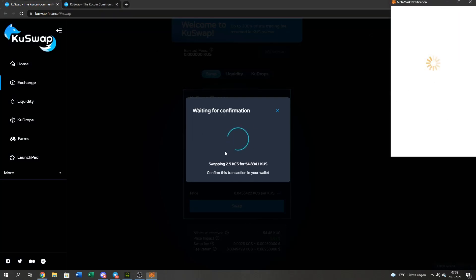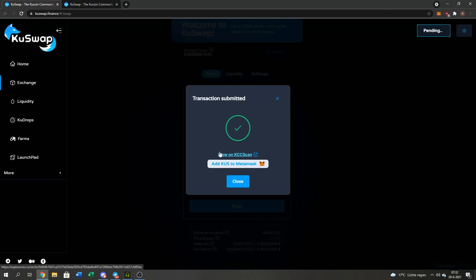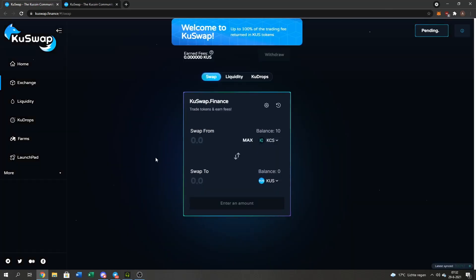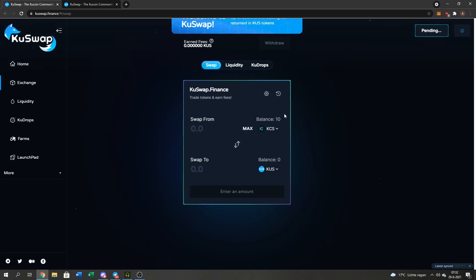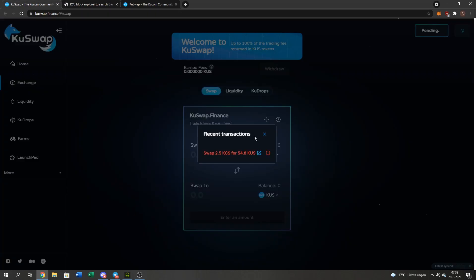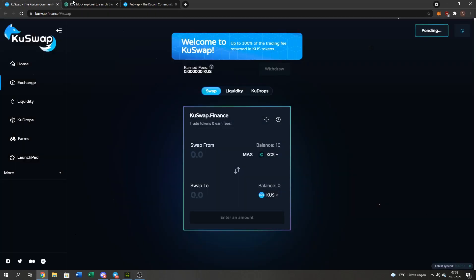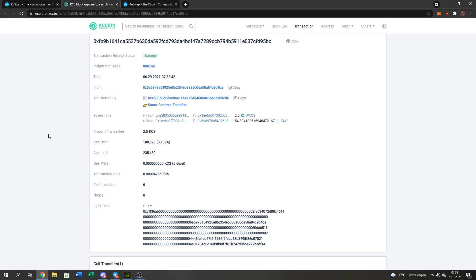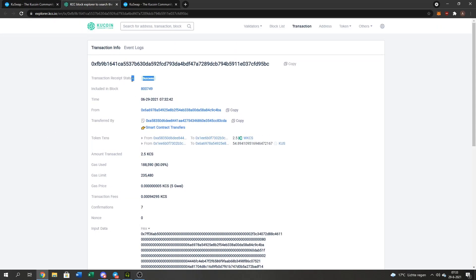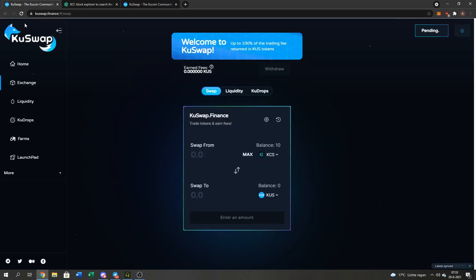Confirm. Now I just wait a tiny bit and then it will get converted. You can always look at this to see your transaction if it goes through while you're waiting. Okay, it's a success.